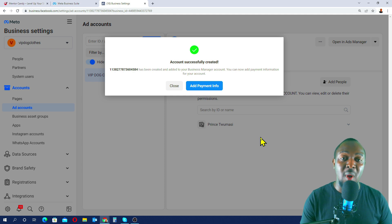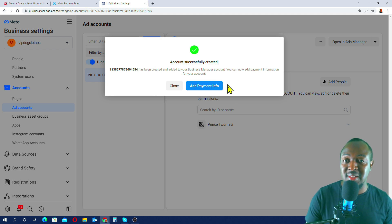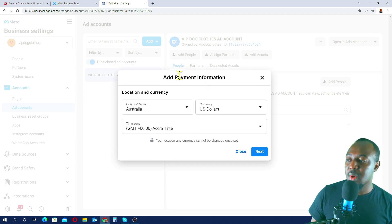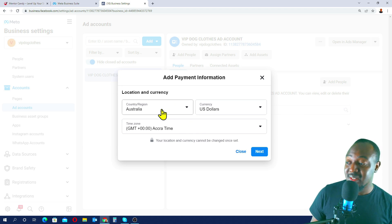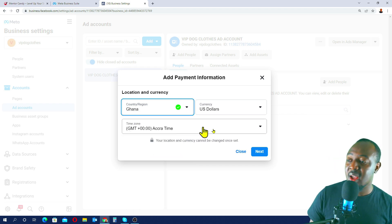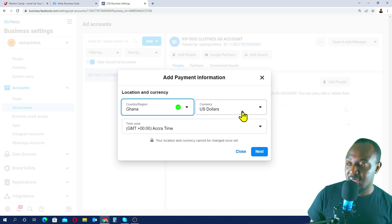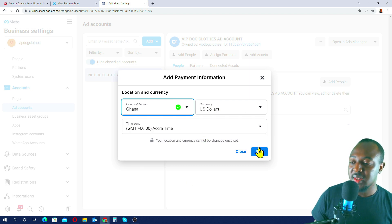We've successfully created a Facebook ad account for vip.cloids. Now we need to add a payment method so Facebook knows where to deduct money when you run ads. Click 'Add Payment Info.' Make sure you set this up correctly because you can only set it once and won't be able to change it later. I'll select Ghana as the country and leave the currency as US dollars and the time zone as Accra.